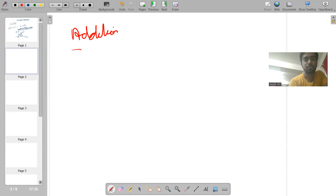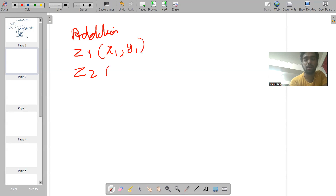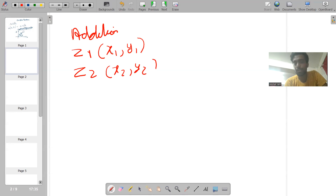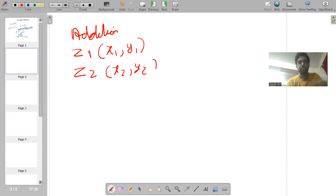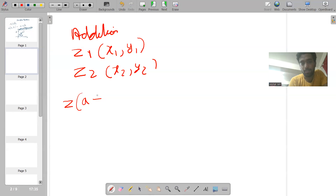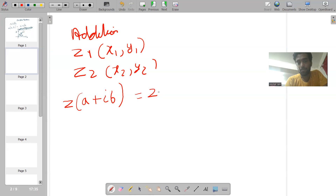Addition of two complex numbers z1 and z2. Let me denote these two complex numbers as (x1, y1) and (x2, y2). Here x1 denotes the real part, y1 denotes the imaginary part, x2 denotes the real part, and y2 denotes the imaginary part. Let's do the summation. The sum of those two numbers will be z, which is a plus iota b — we need to find what a and b are.